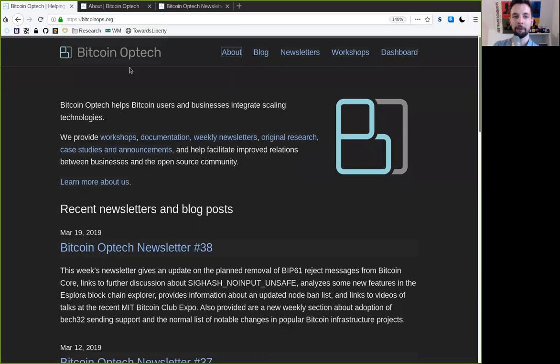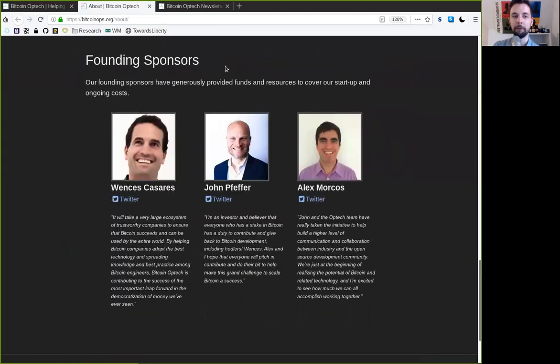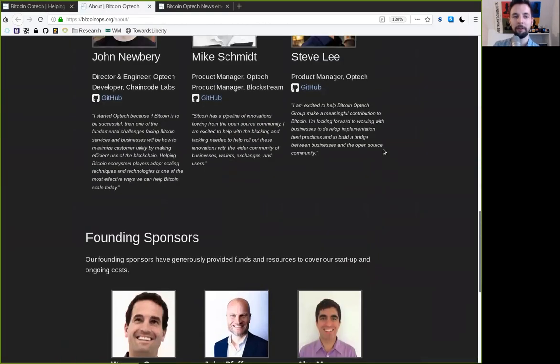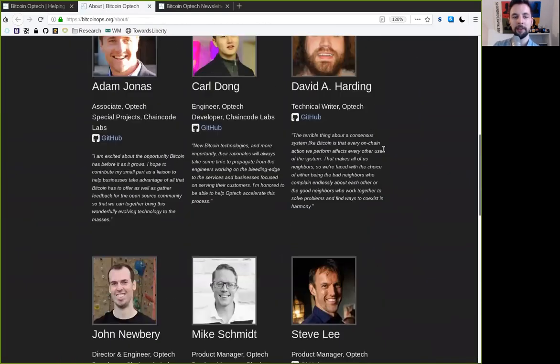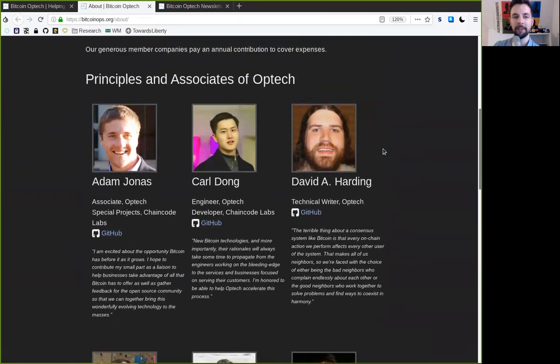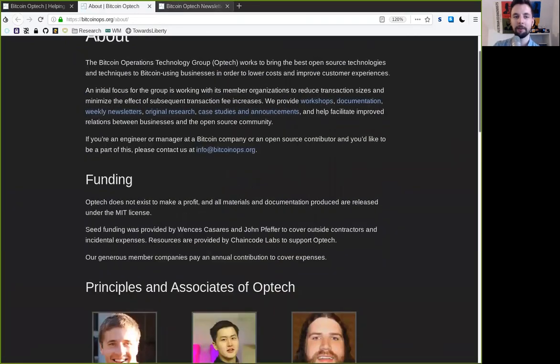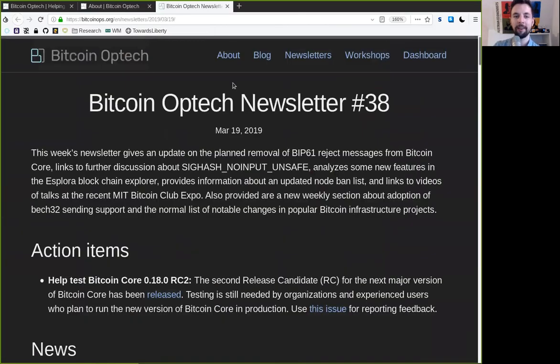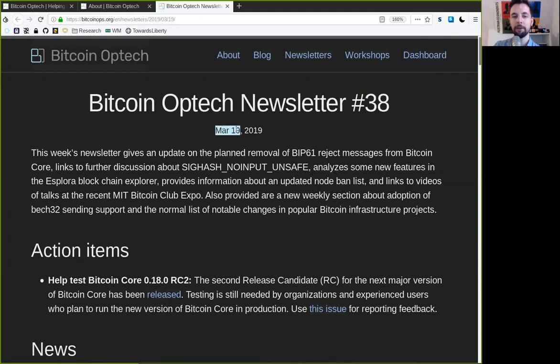What's up, peers, and welcome to the World Crypto Network, here continuing our reading of the Bitcoin Optech Group newsletter. Thank you very much to all the funding sponsors and associates of this great organization. Today, newsletter number 38, on March 19th, 2019.